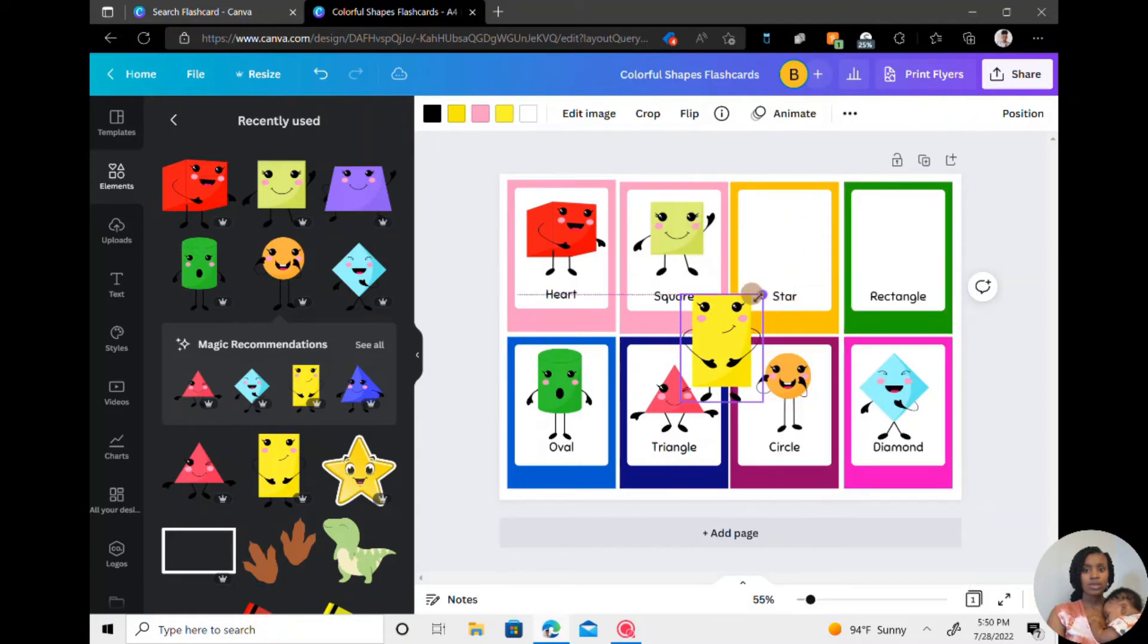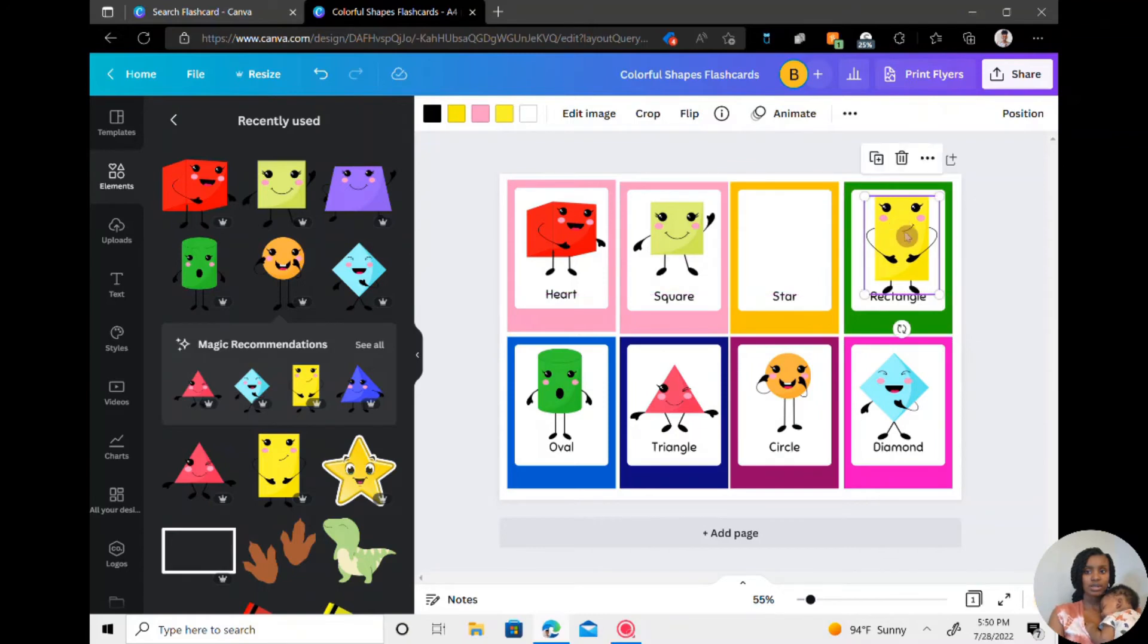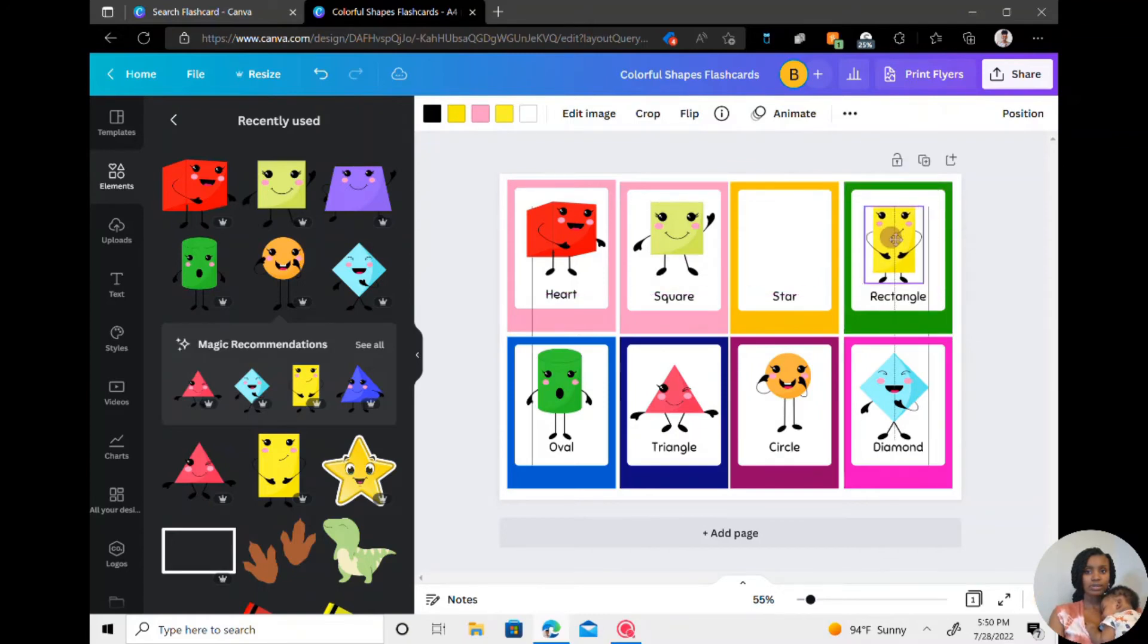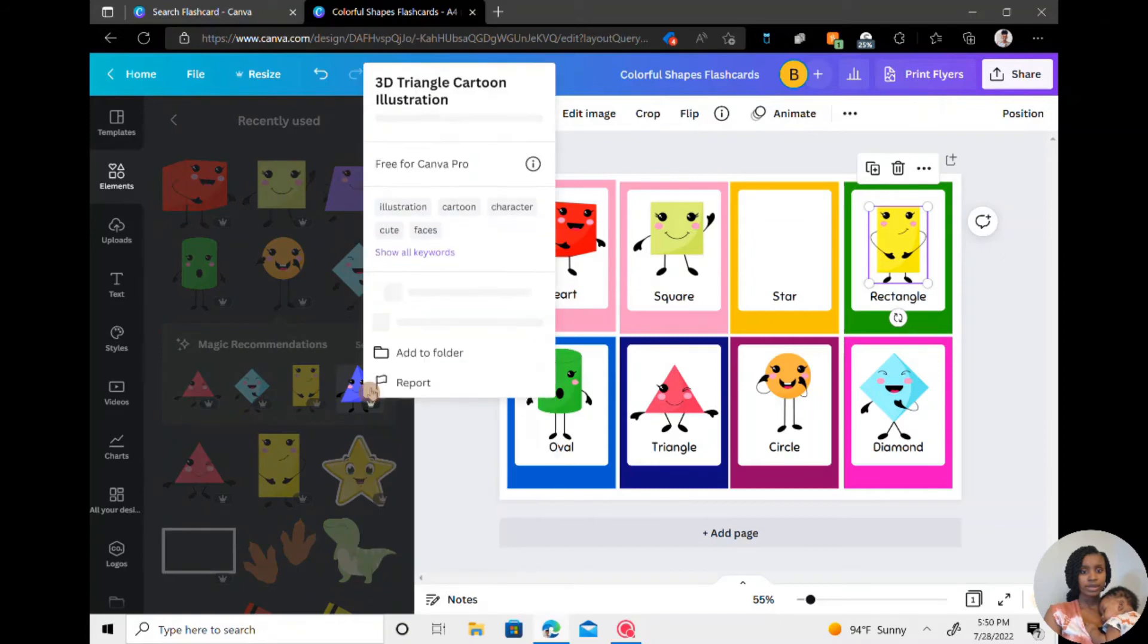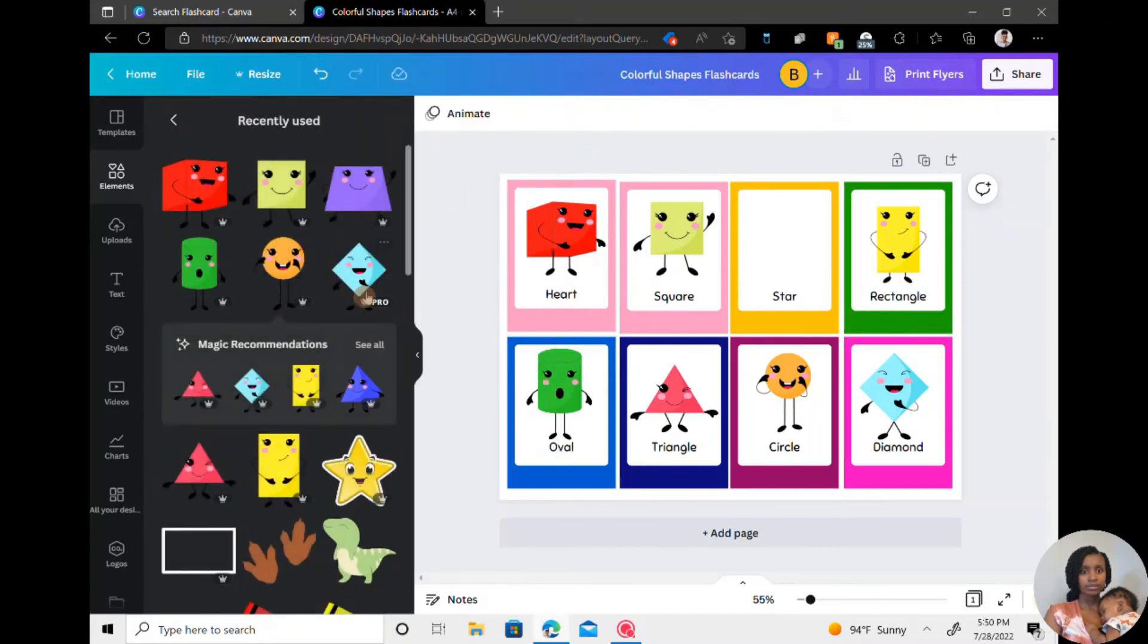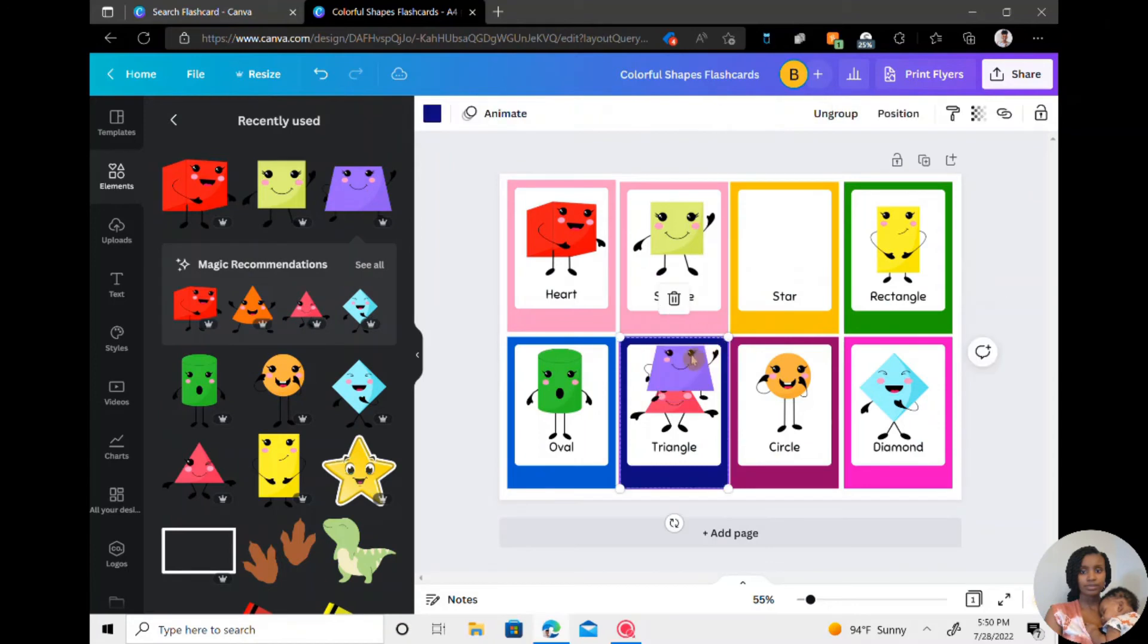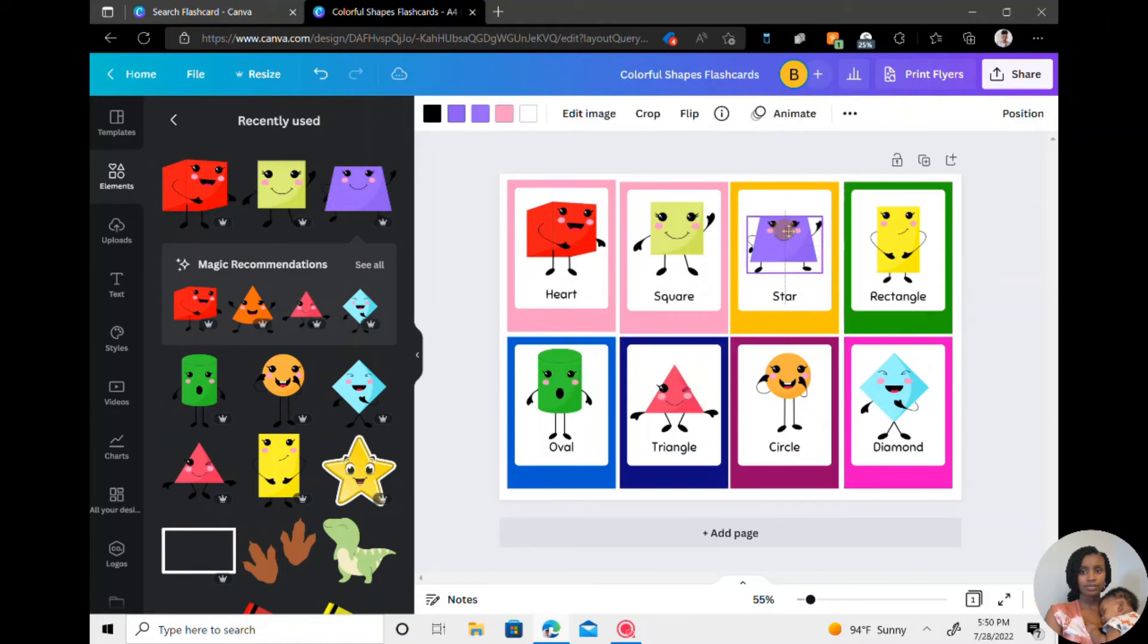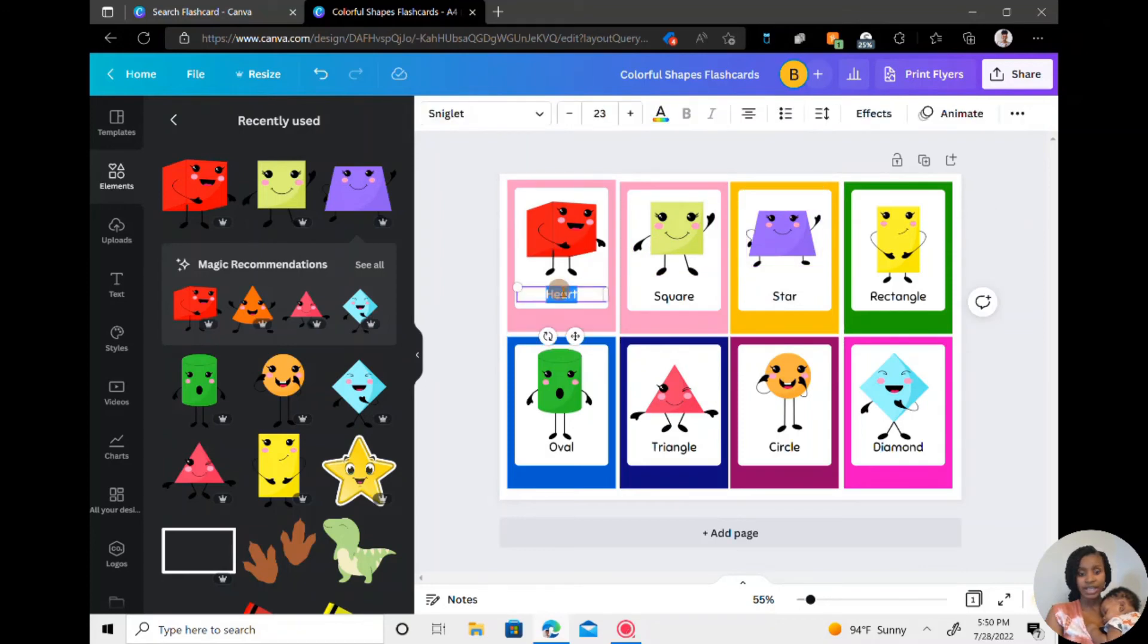So once I'm done with these, I am going to insert... So here we are. Now that we have all of these, I'm going to change the names to the correct shape.